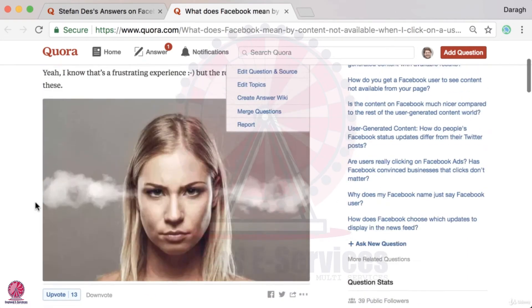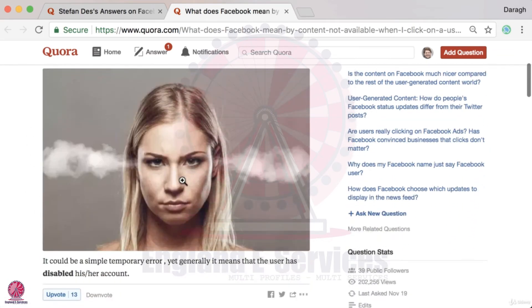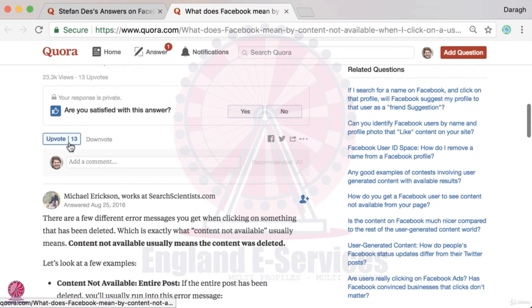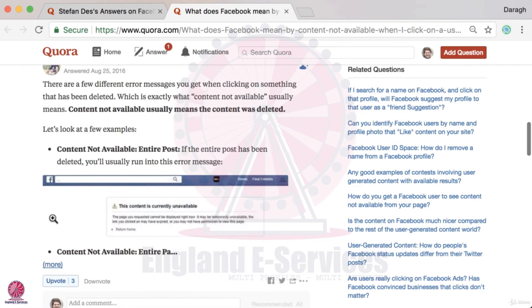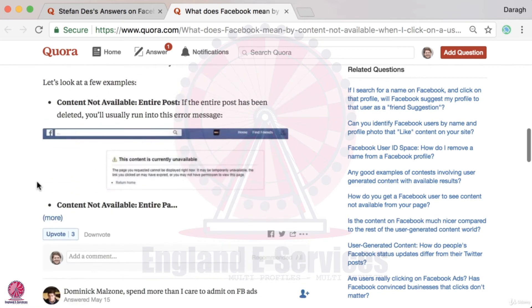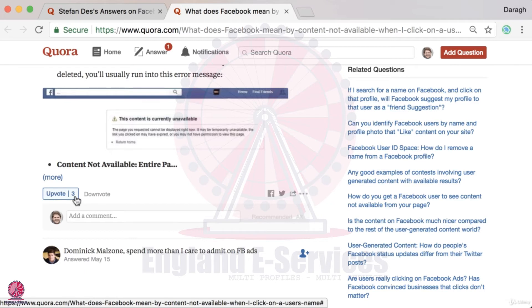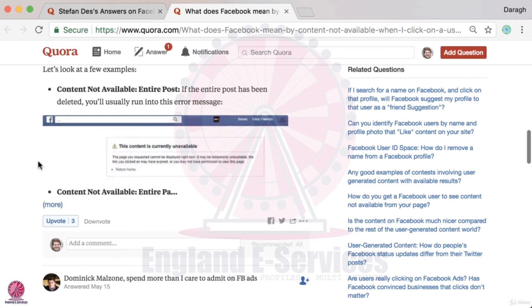When you're looking at these questions, you could also look at not just the number of answers but how good the answer is and whether you could do better. Also note the number of upvotes — an upvote is when somebody reads an answer and likes it, which helps push good answers to the top. 13 upvotes isn't that much, and the second question has only 3 upvotes, so even with no upvotes we could get into that position pretty easily.